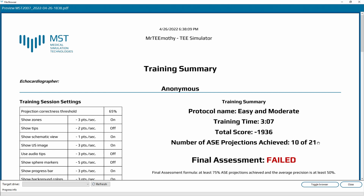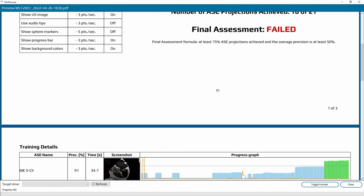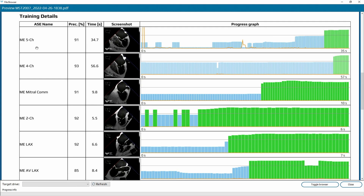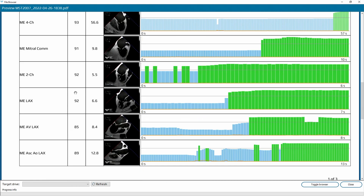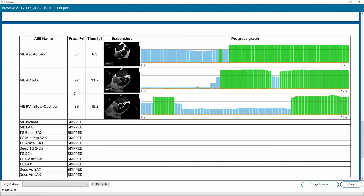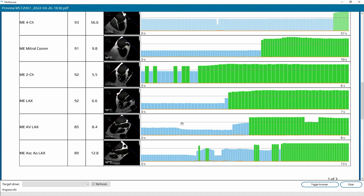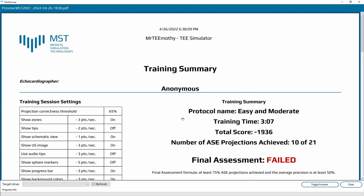I was about to do 21 images but I only did 10 in three minutes and seven seconds. Here you see the images I achieved, with the time needed in seconds and also the precision in percent showing how precise I was in getting those images. I skipped all the others — that's why I failed. But this report can be used to improve your skills.